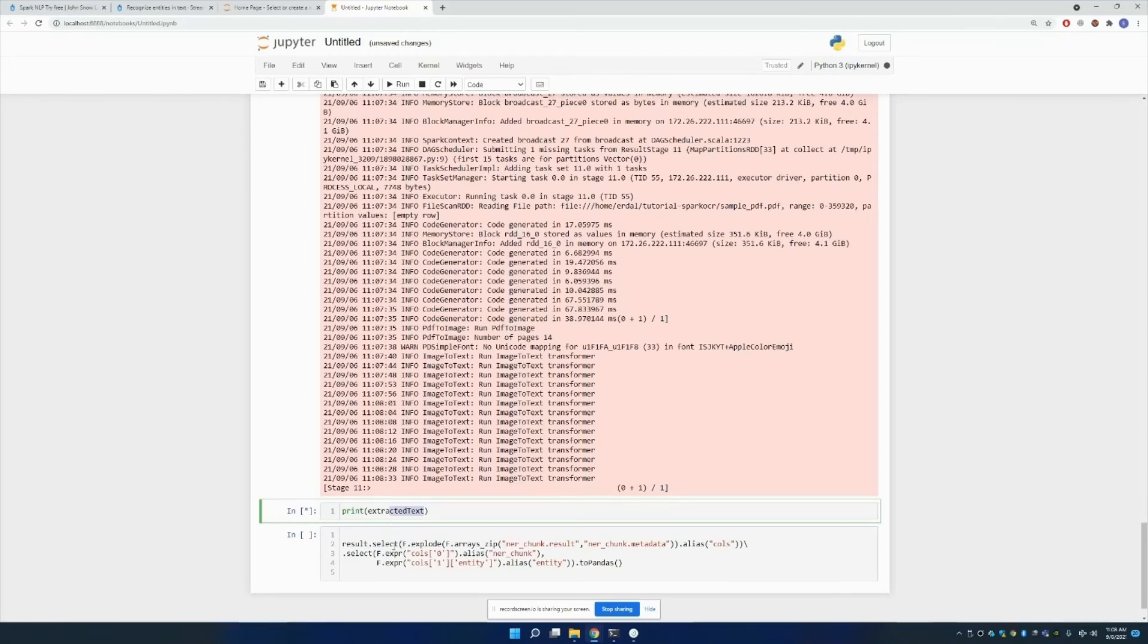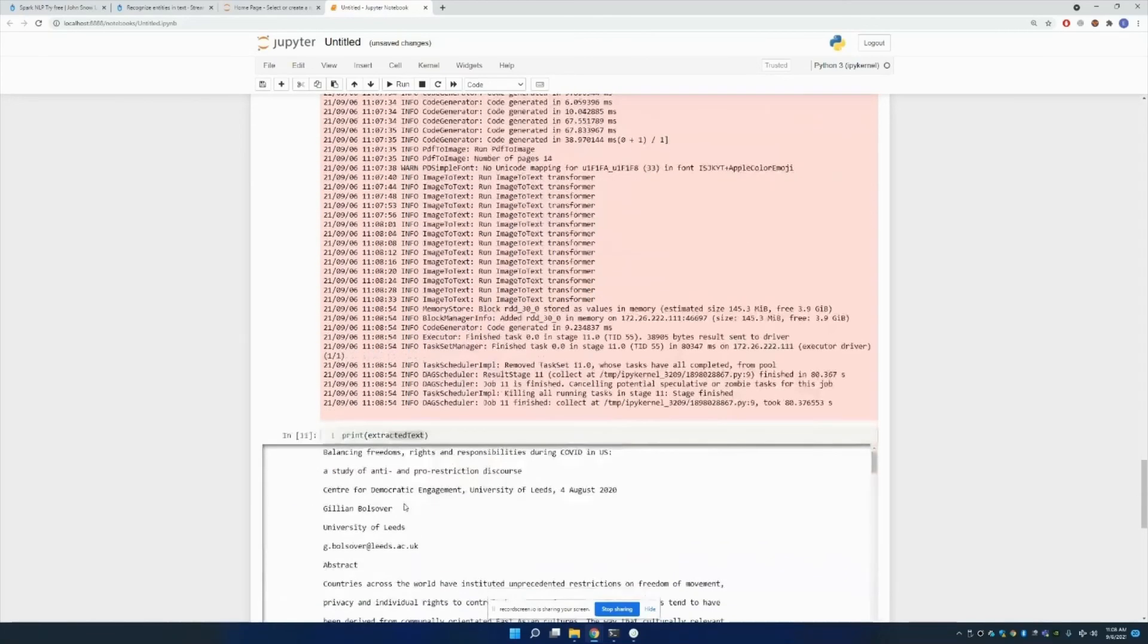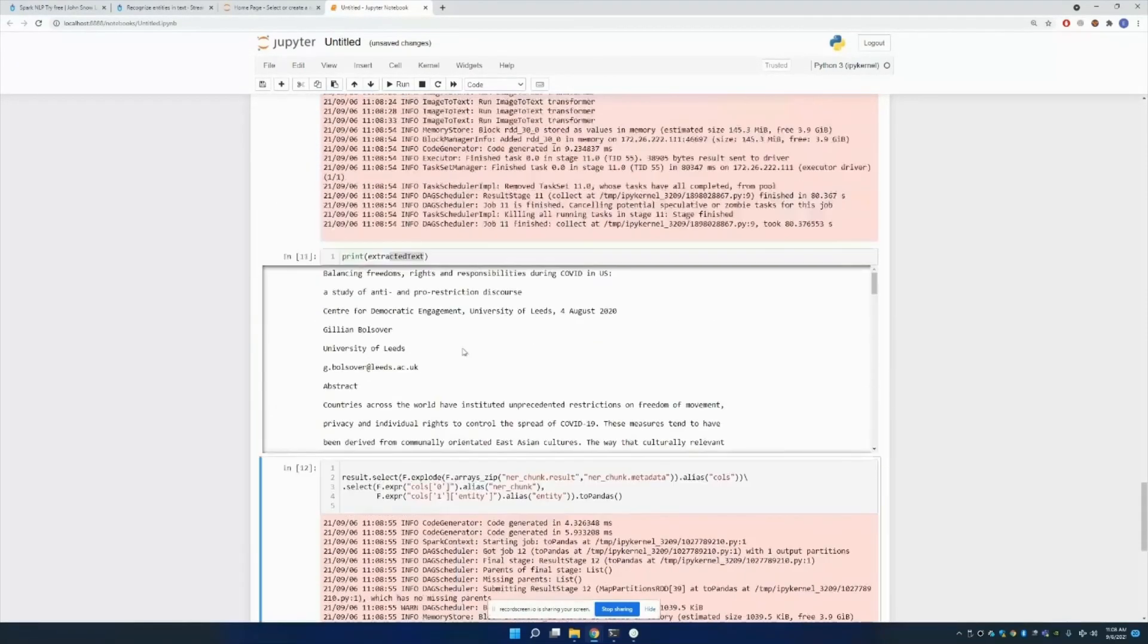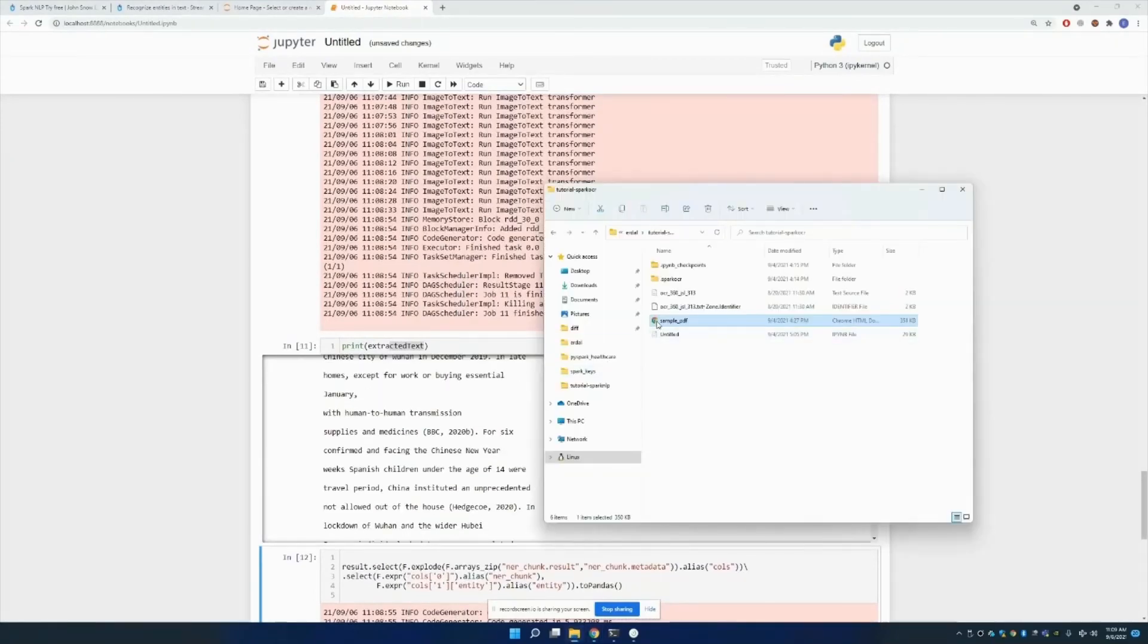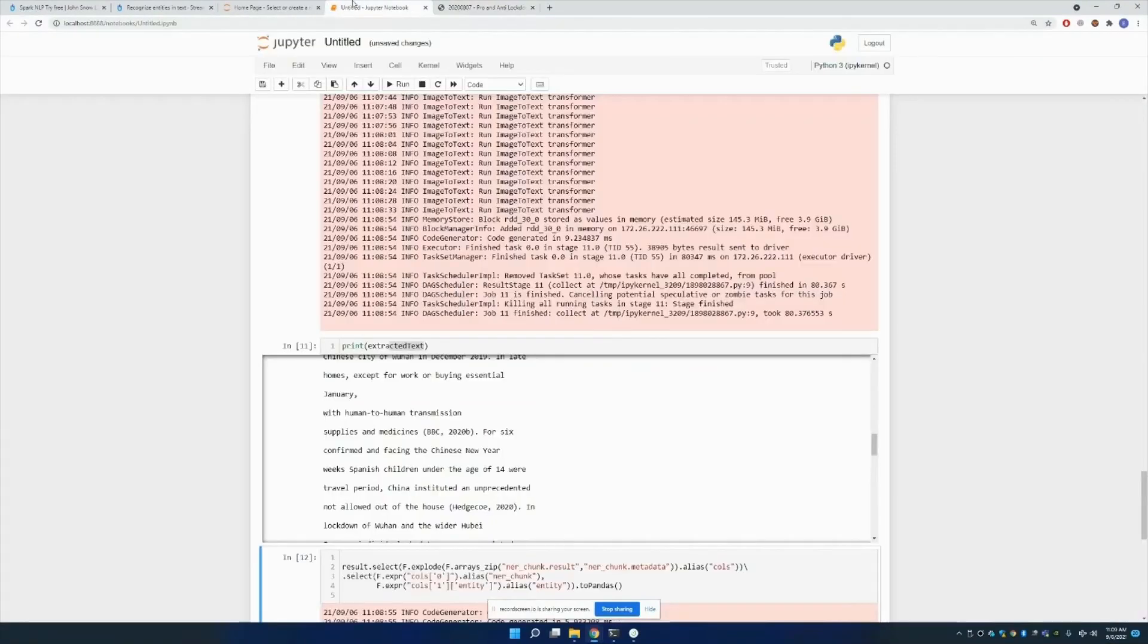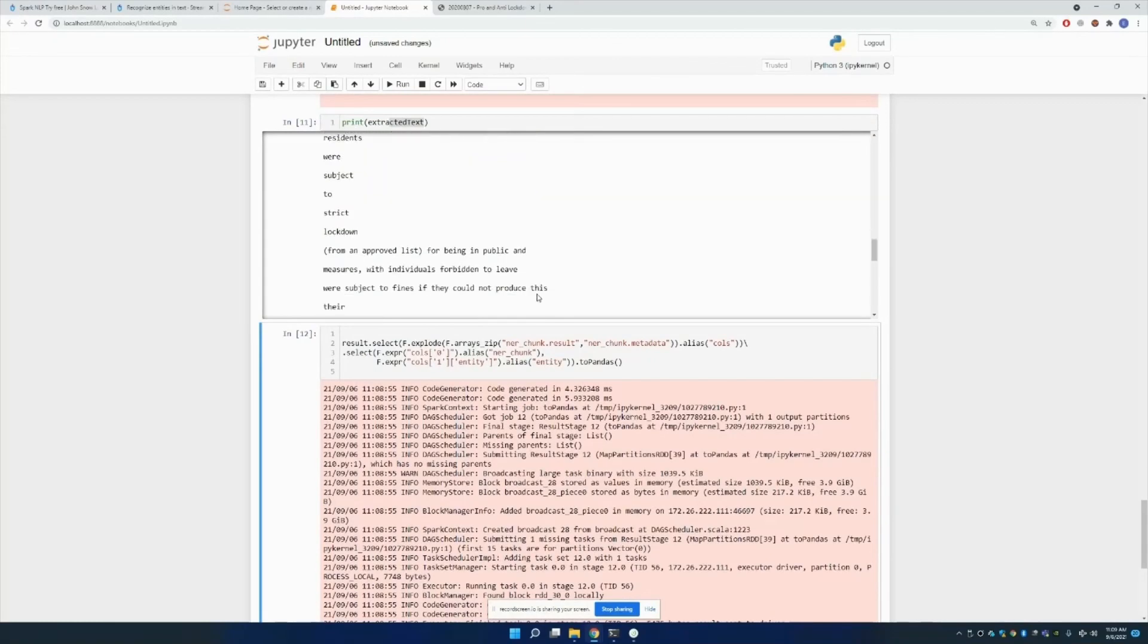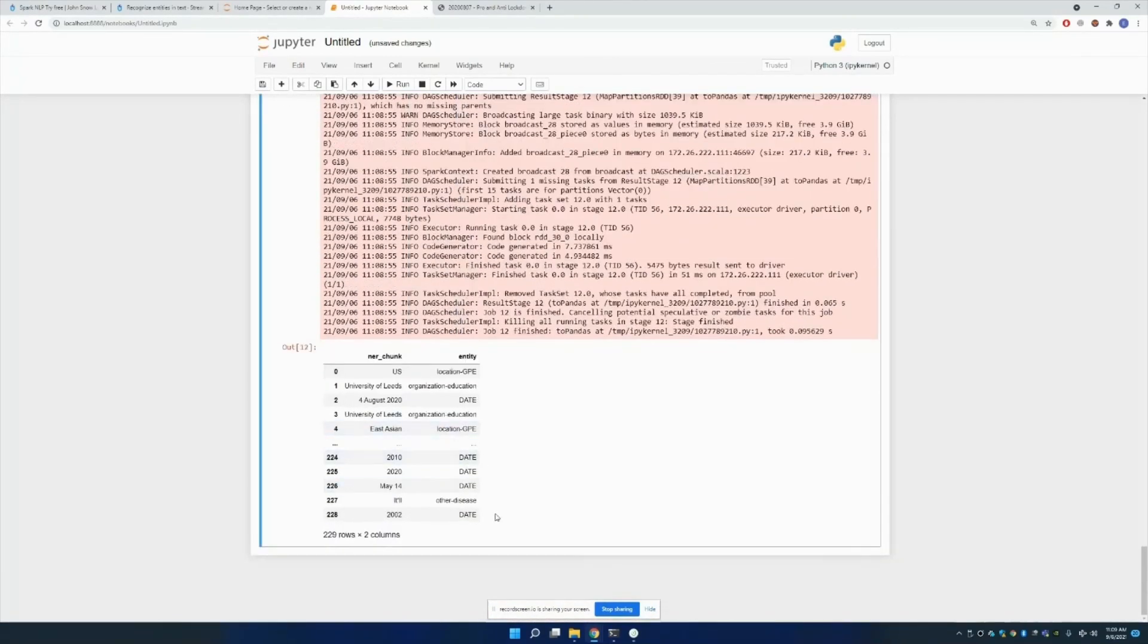After that, what I'm going to do is print some useful information, for example your chunk result as well as your chunk metadata. Yeah, then I print this. This is the result of this PDF. And after that, I'm just printing out your chunk, the entity.